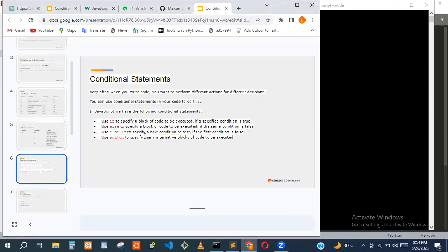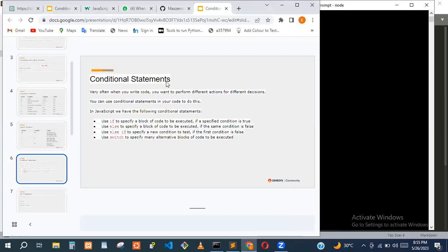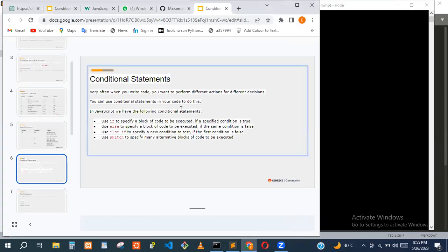The next thing we'll be doing today is conditional statements. Very often when we write code, we want to perform different actions for different decisions. The first one we'll look at is the if statement.